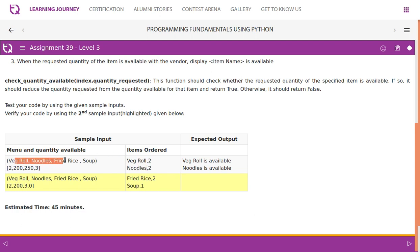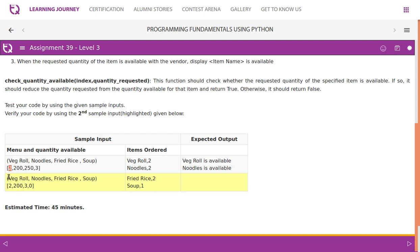For the first order, it checks whether veg roll is available in the item list — yes, it is. Then it checks whether the corresponding quantity of veg roll is within the available limit — true. Once the item is available and within the limit, it gives the message 'item is available' and reduces the count. Then for noodles, it checks whether noodles is available in the item list and checks quantity availability. The output should be: veg roll is available, noodles is available.